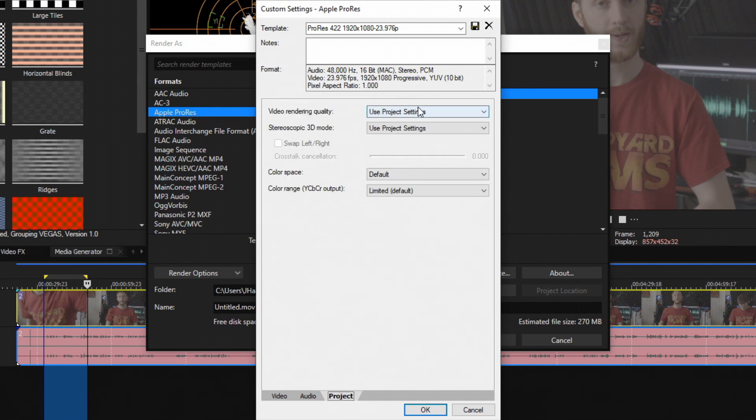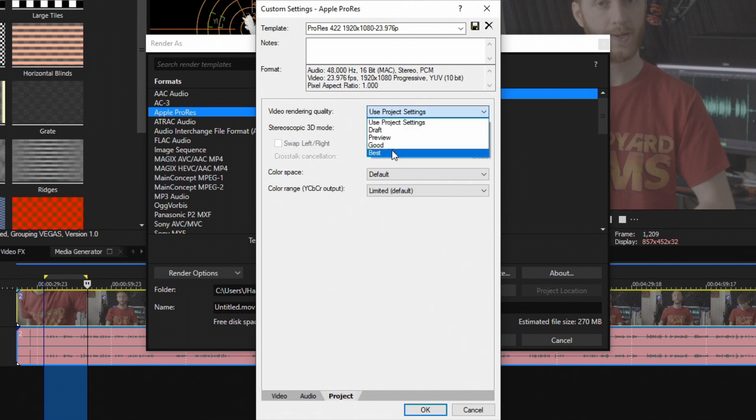Project setting - video rendering quality. If you drop this down I like to put this on Best personally, but it really doesn't make a difference on your outputted video.